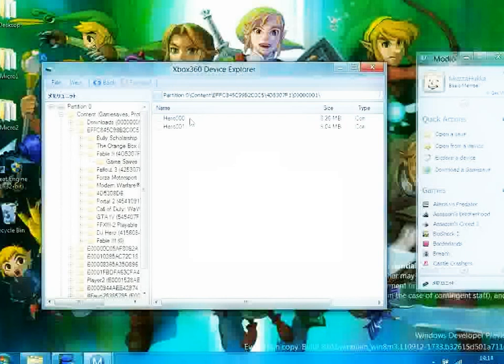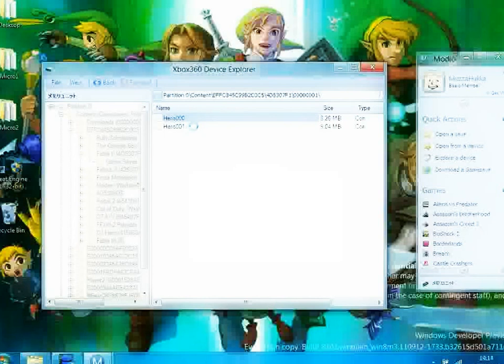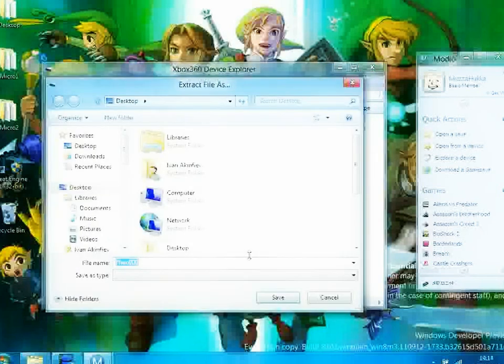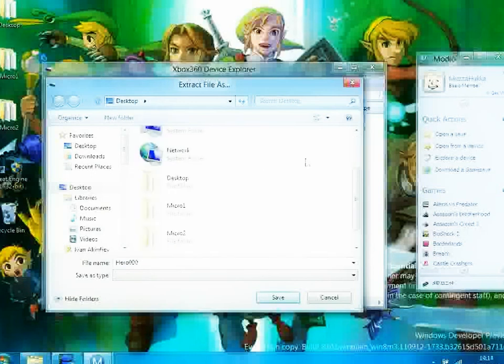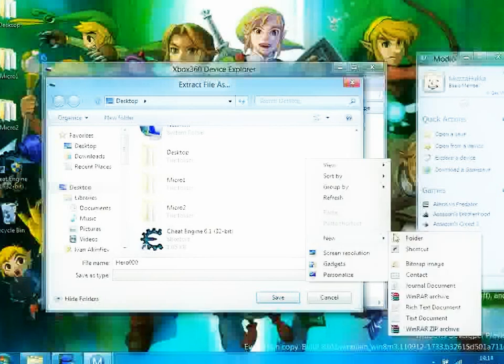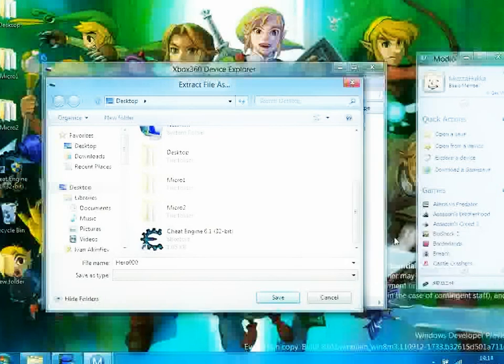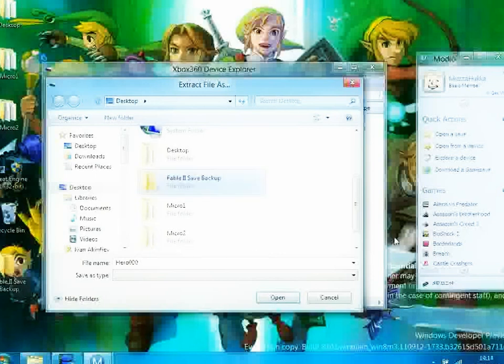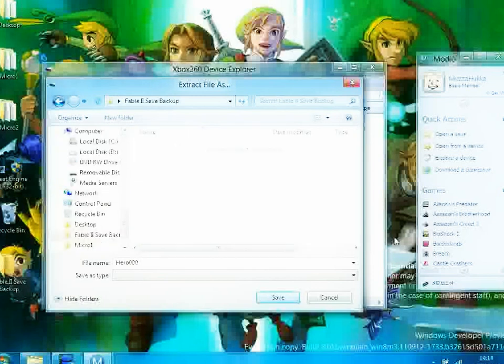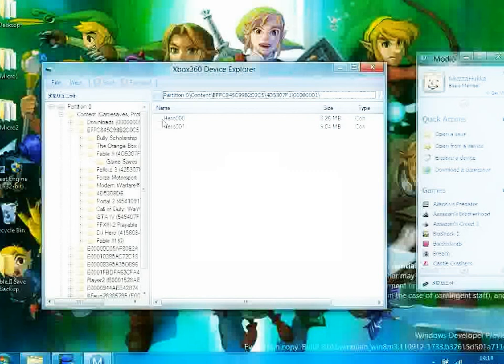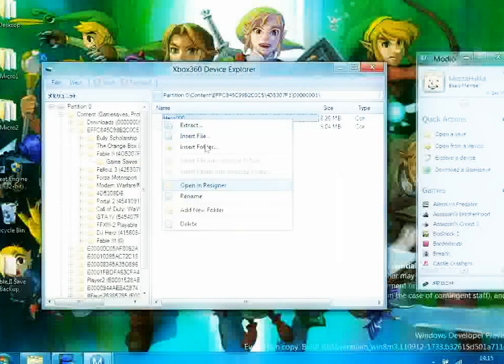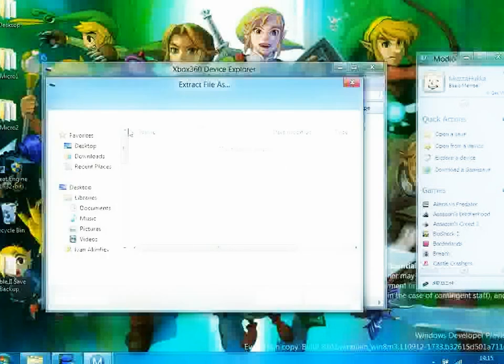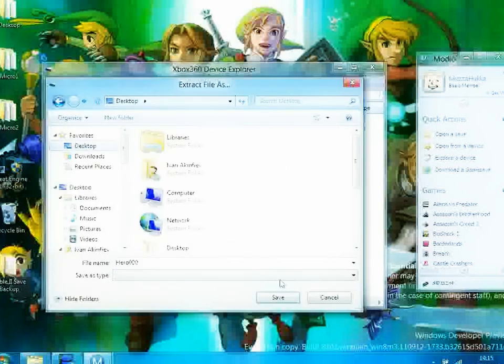Click Game Saves and here you should have two files. What you want to do is right click that file and hit Extract. Then on your desktop you want to create a folder called Fable 2 Save Backup. Open that and save the hero file into that.